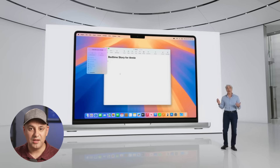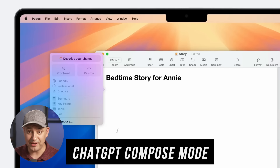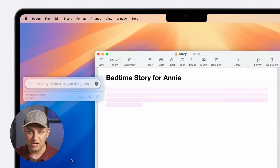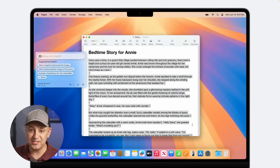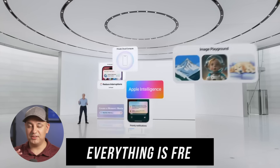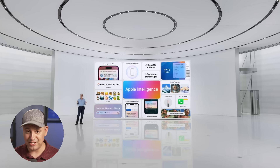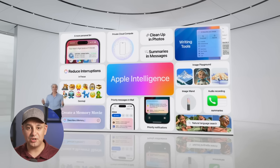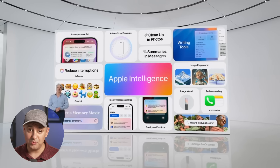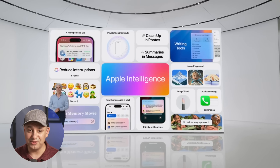You can use ChatGPT to write inside different apps on your Mac — for example, the Pages app has a compose option powered by ChatGPT. As for availability, everything is free with no paid subscription required. The rollout begins in summer mostly for developers, and many of these tools will launch publicly with iOS 18 in the fall.